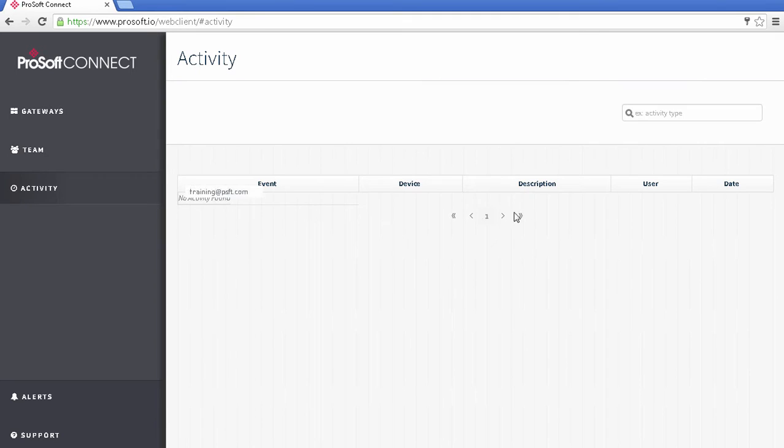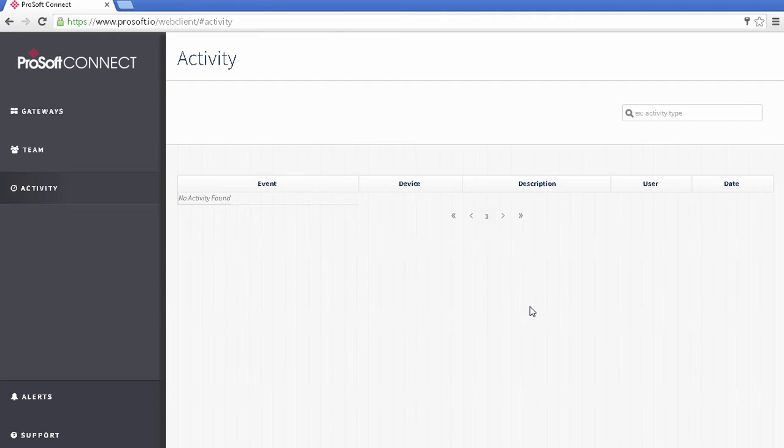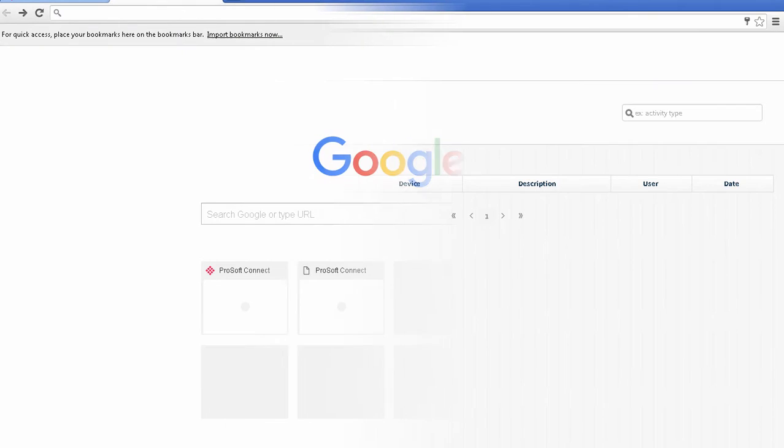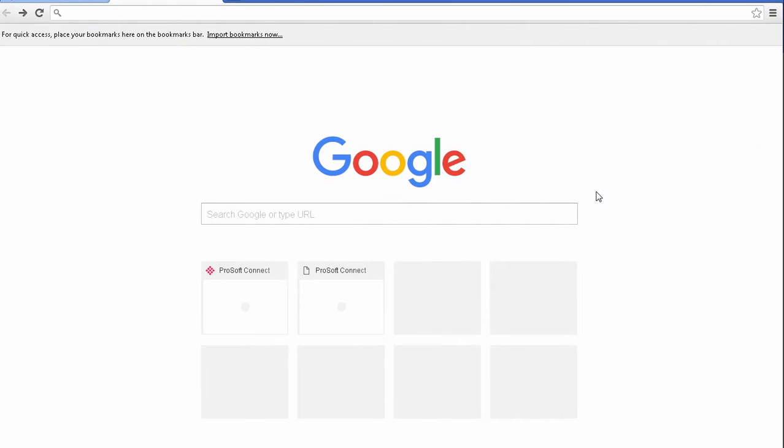Getting back to the menu bar, there's also an activity section where you can see a log of activities for all devices associated with this account. There's nothing to see here now, but we'll come back at the end of the tutorial and have a look. So, I have an account, and I'm logged in.